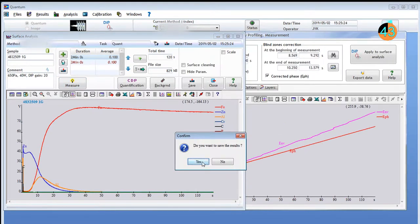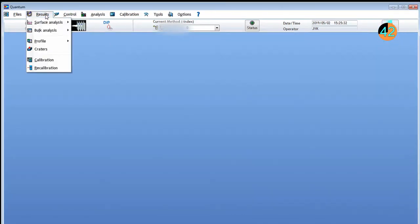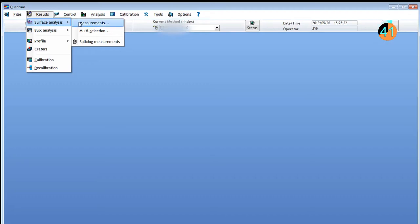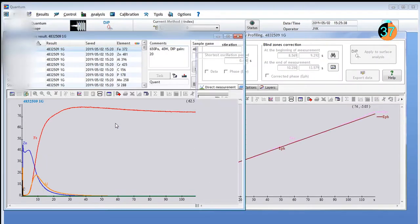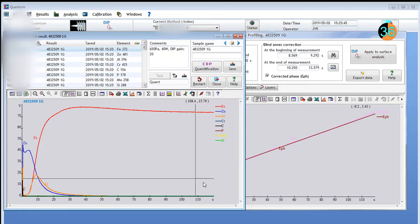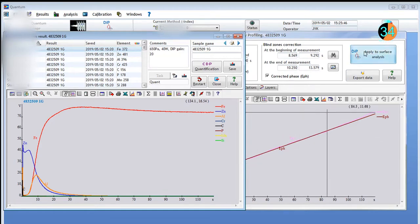After acquiring the data, the user can open the measurements for data processing in the database. The depth profile signals and the depth measurement by DIP are displayed on the screen.